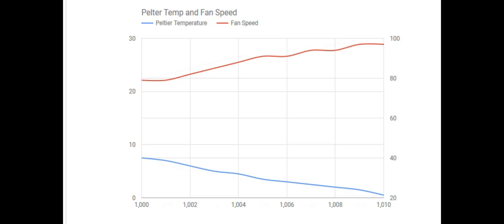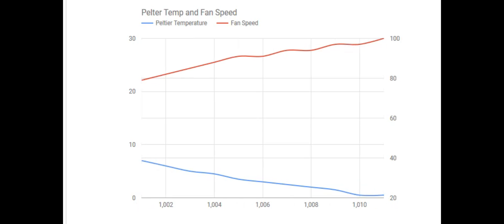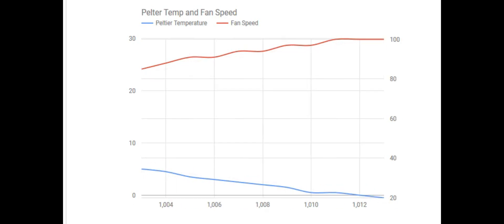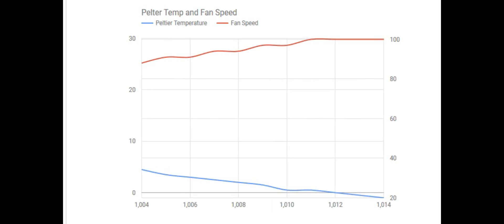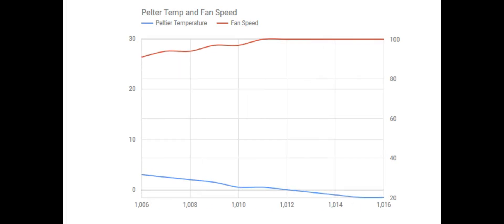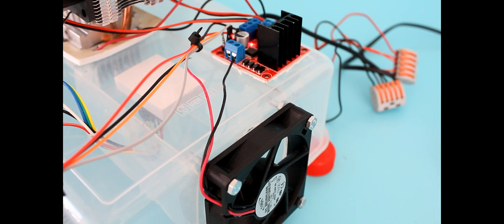On the graph you can see that the temperature of the Peltier cooler heat sink is dropping. The fan is disconnected so the speed of the fan shown on the graph is the speed that the microcontroller is requesting, not the actual speed of the fan.